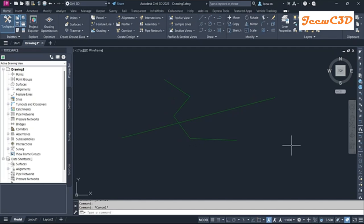In this video, we are going to look at the OOPS command in AutoCAD and also Civil 3D. It stands for restoring the last deleted or last erased object in AutoCAD or Civil 3D. I have two alignments here.